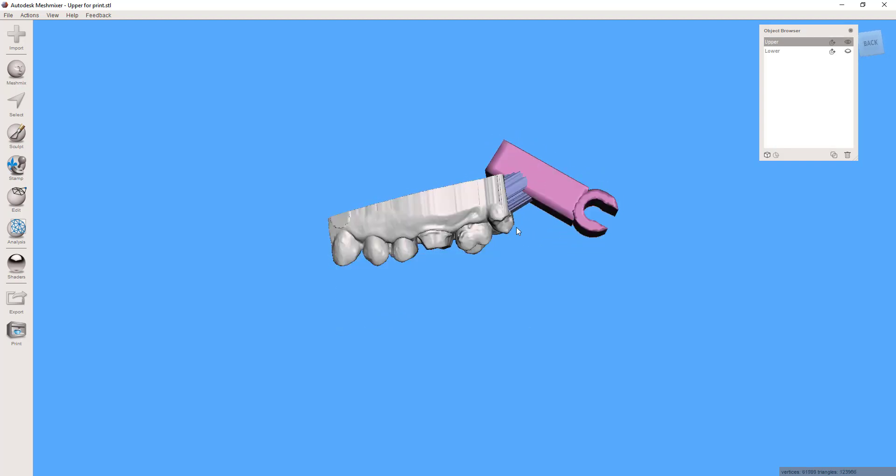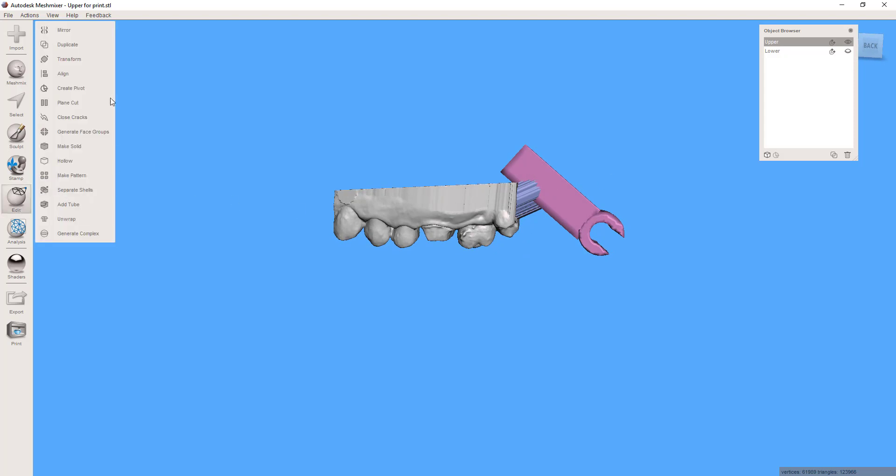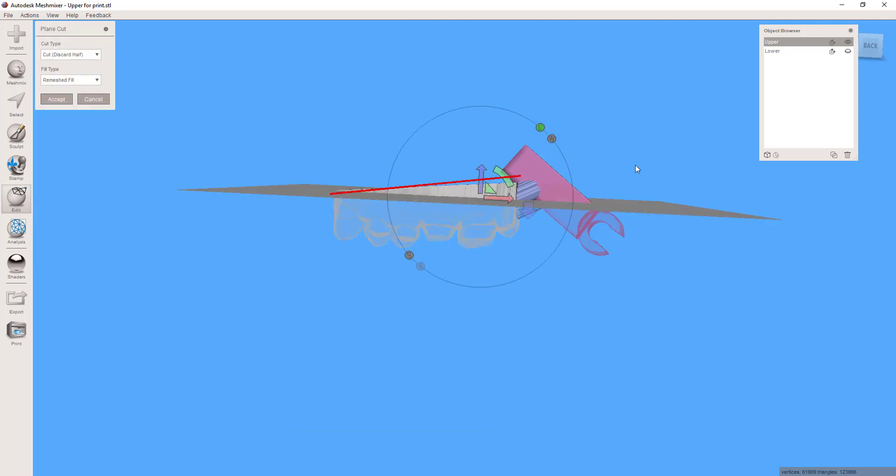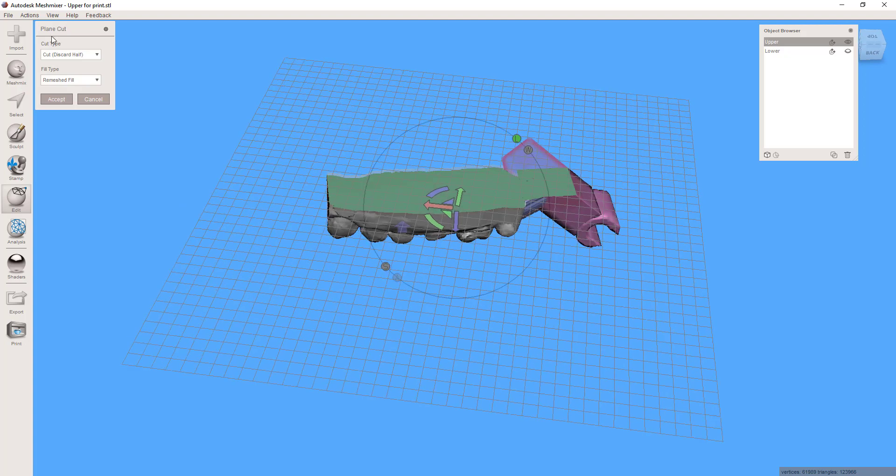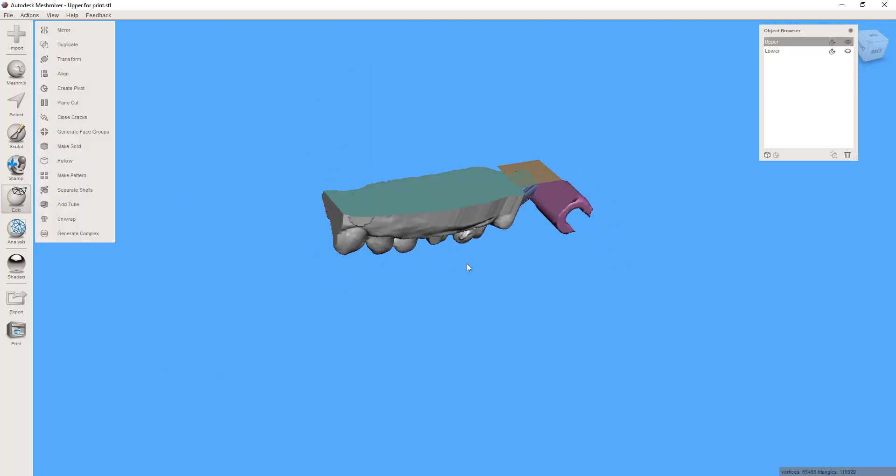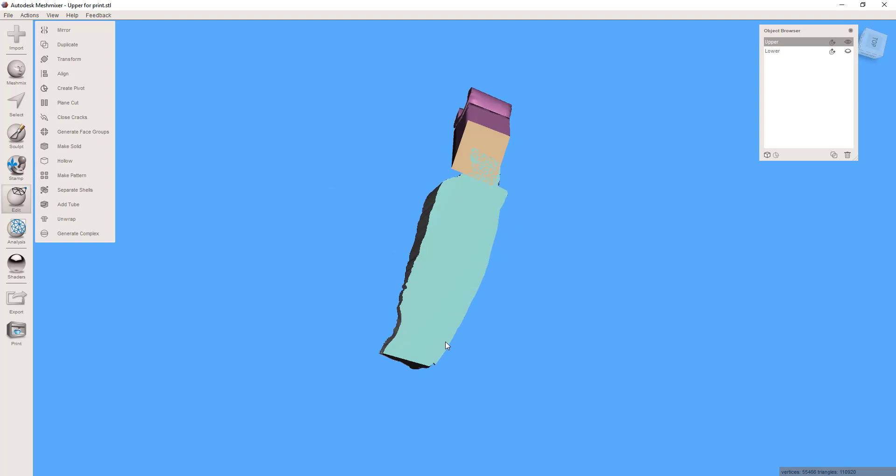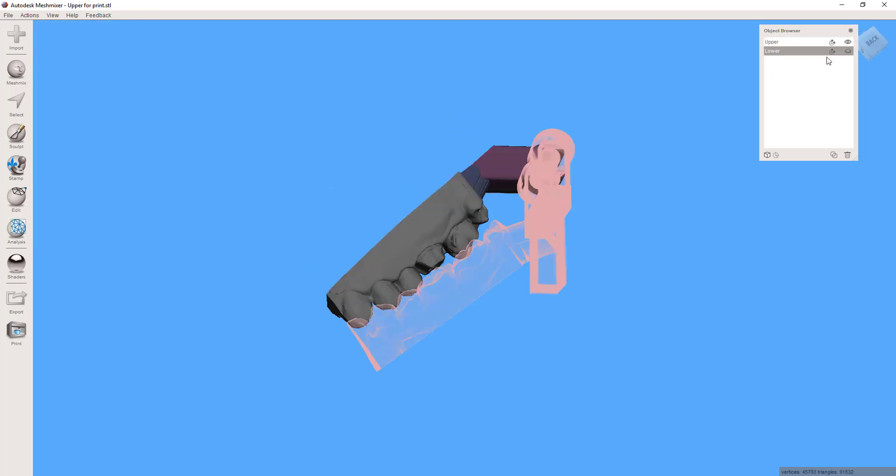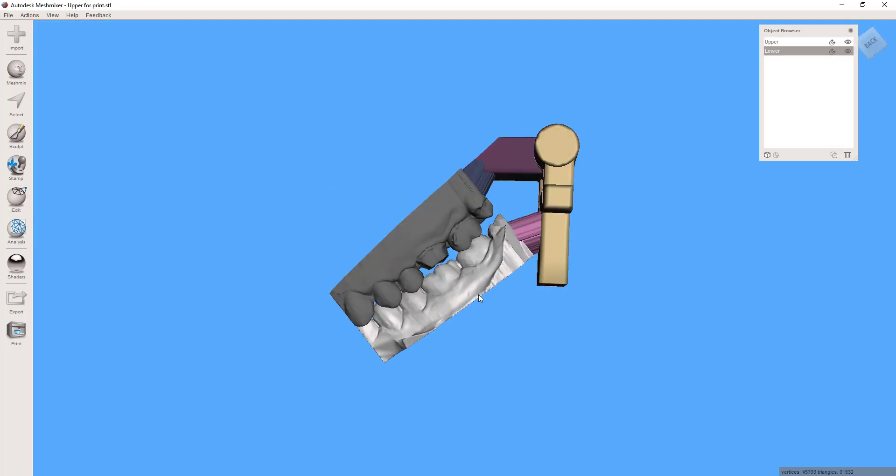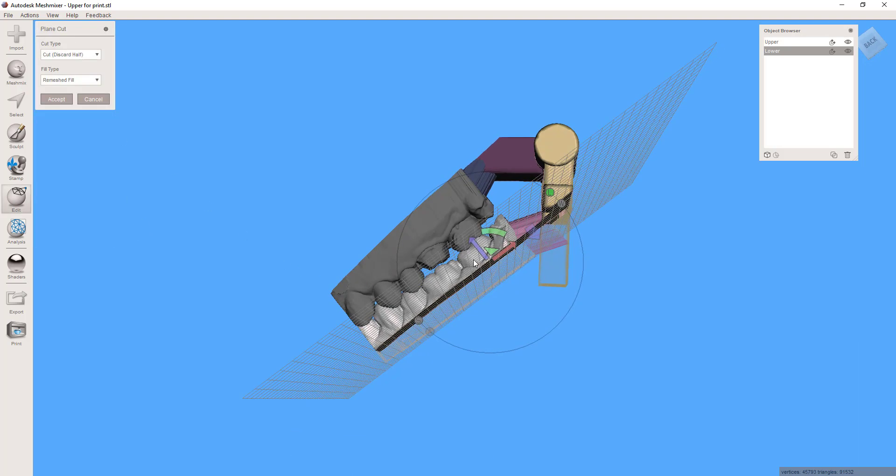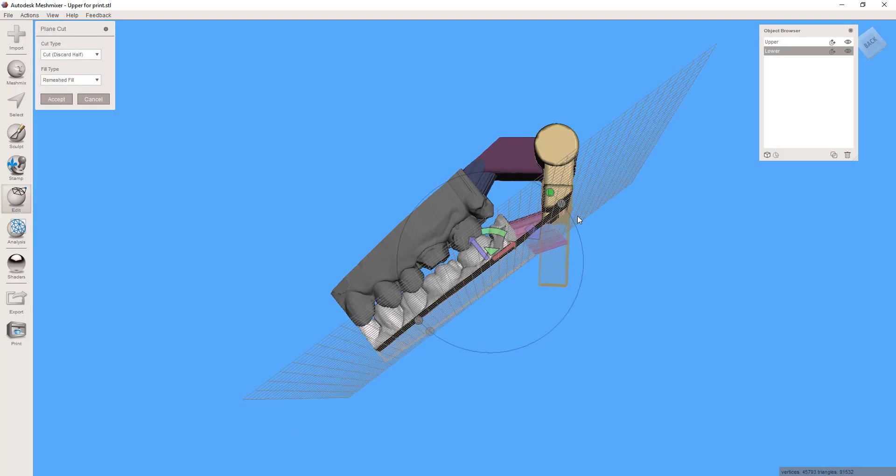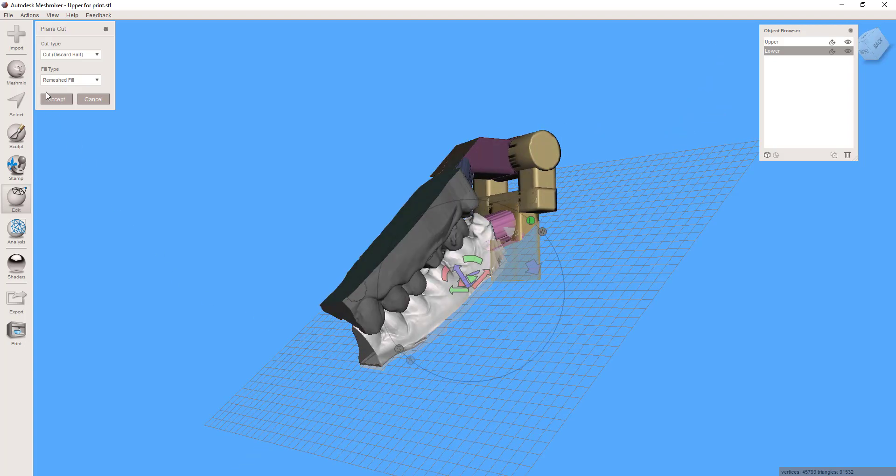The last modification that you might want to make, and this is certainly optional, if you print this it's clearly going to have to use supports. I like to print without supports whenever possible, so simply coming across here with a plain cut we can now put a flat base on this entire portion of the model and the hinge. And then repeat the process on this lower, so edit plain cut, and there we have it.